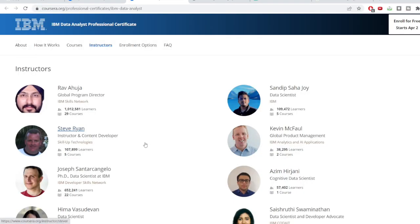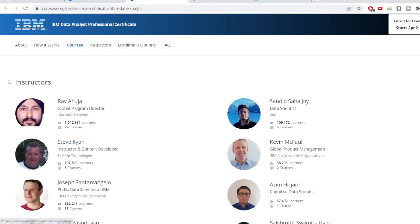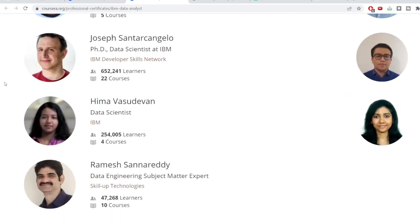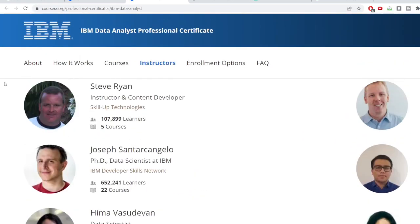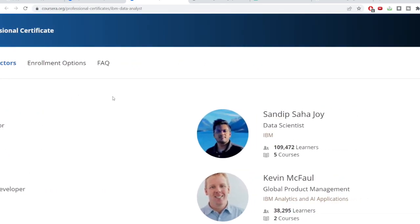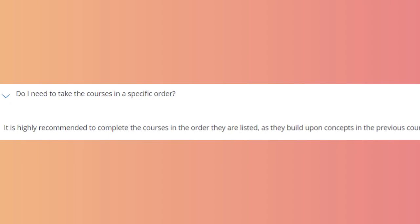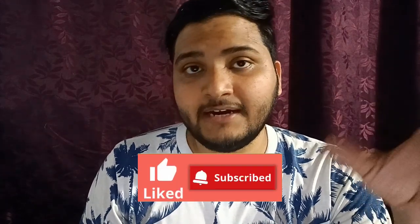The instructors include IBM professionals — some working at IBM as data analysts and data scientists. Looking at the course FAQ: they highly recommend taking the courses in a specific order because the curriculum is designed from zero level up to advanced level, so you should definitely pursue it in a systematic way.